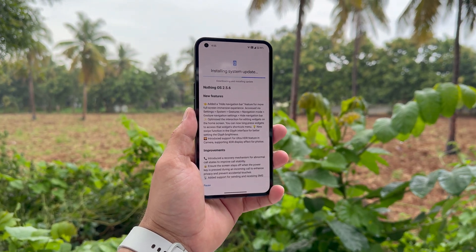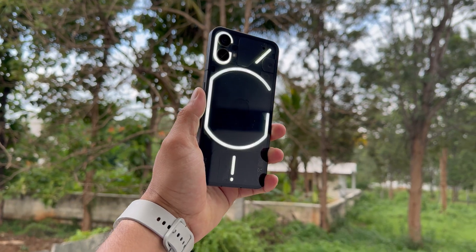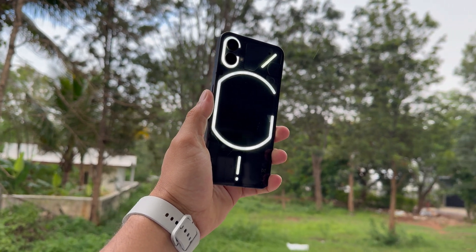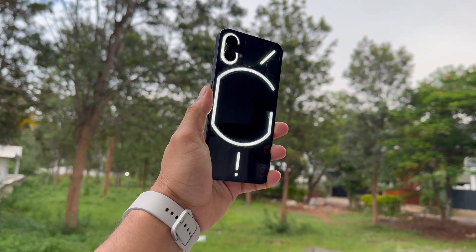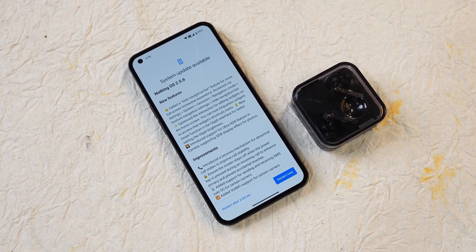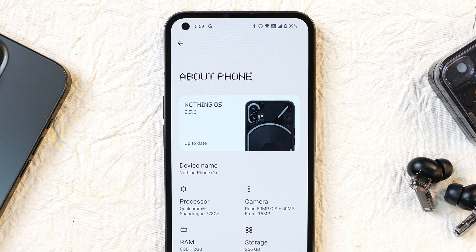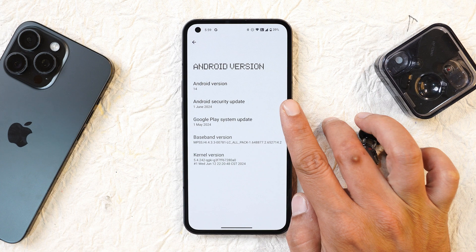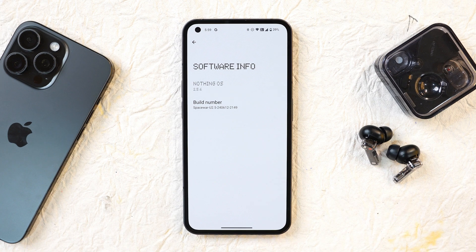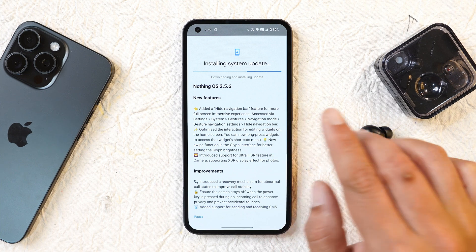Nothing Phone 1 has received an update of Nothing OS 2.5.6. In this video we'll talk about every change and fix that Nothing brings. Here I have my Nothing Phone 1 already updated to the latest build. Going to the About section, you can see Nothing OS version is 2.5.6, Android version is 14, with the June 1st 2024 security patch, and the build number is 2149. We received this update via OTA and the update size was around 115 MB.